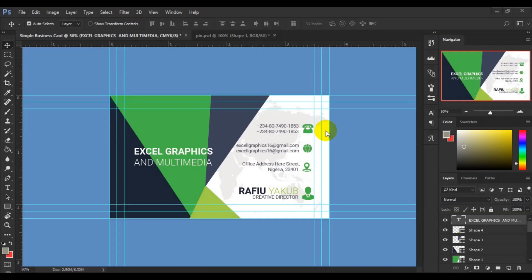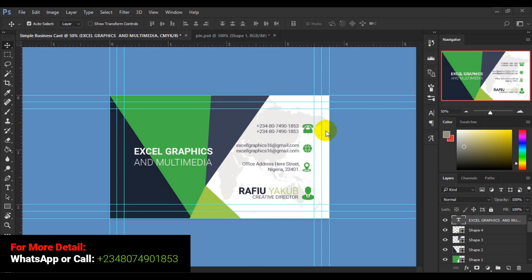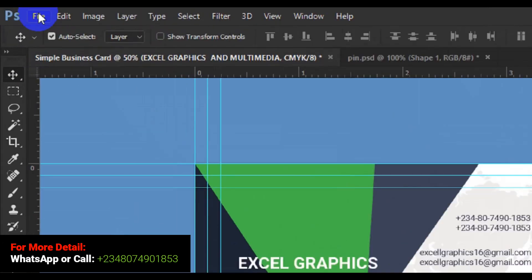Welcome back to another part of our business card in Photoshop. We are done with the first part — the front side of the business card. Let's see how we can work out the back side. In most cases you make use of the same format as the front side to create the other side, and you try to play around with the colors.